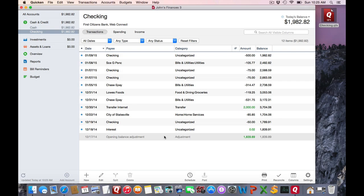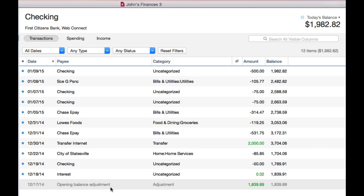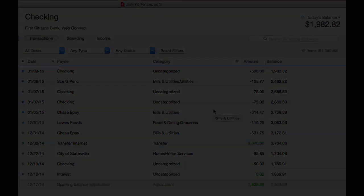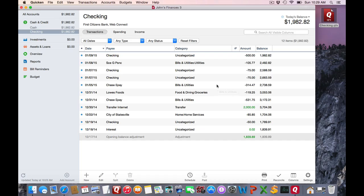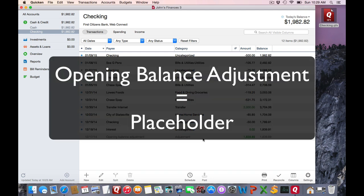Like all versions of Quicken, an opening balance adjustment will be created by comparing the current online balance less the differences of the transactions that have been imported. What is different about 2015 is that this adjustment transaction is now what's called a placeholder.